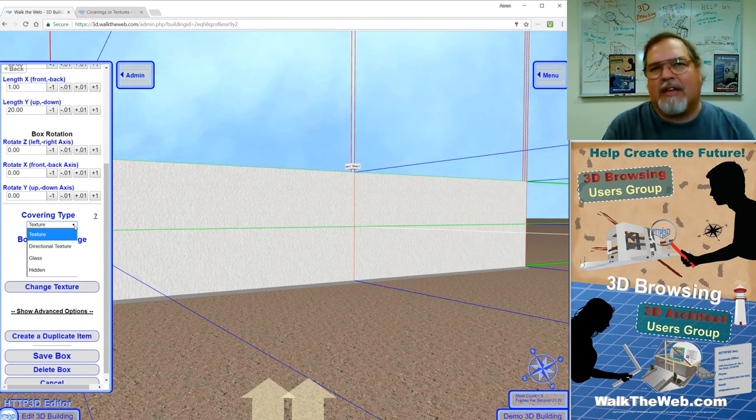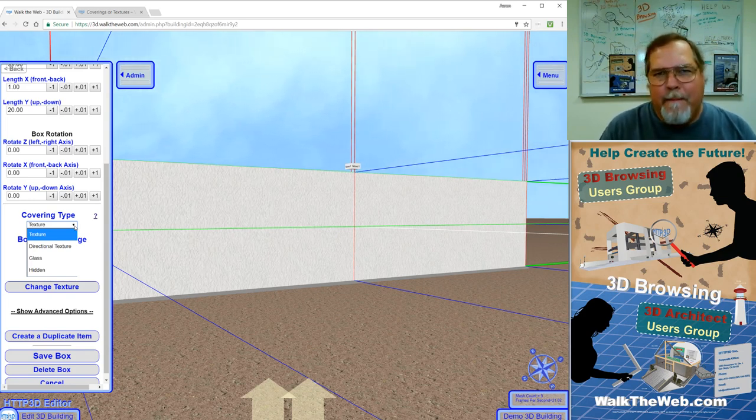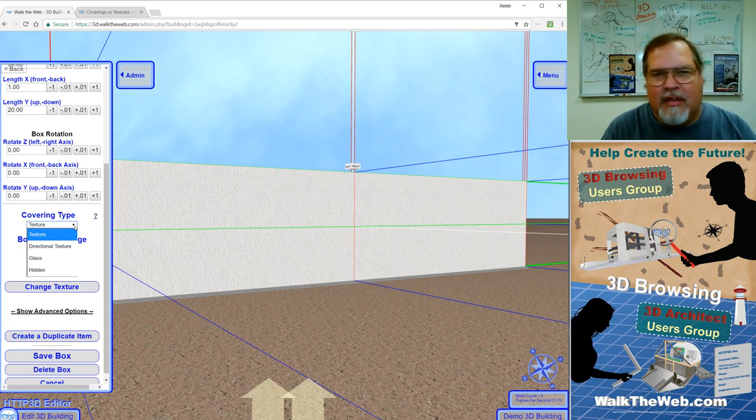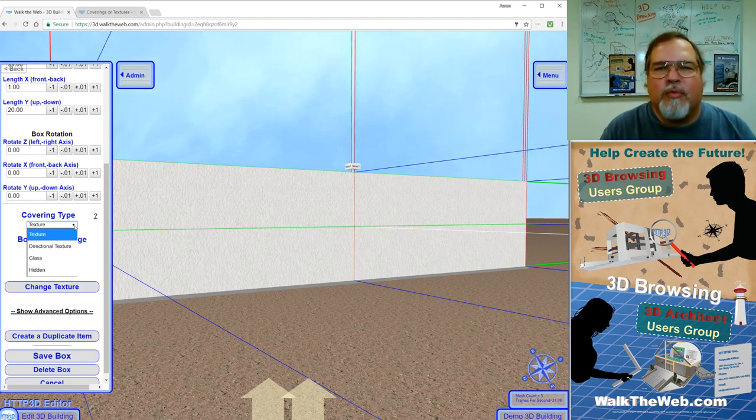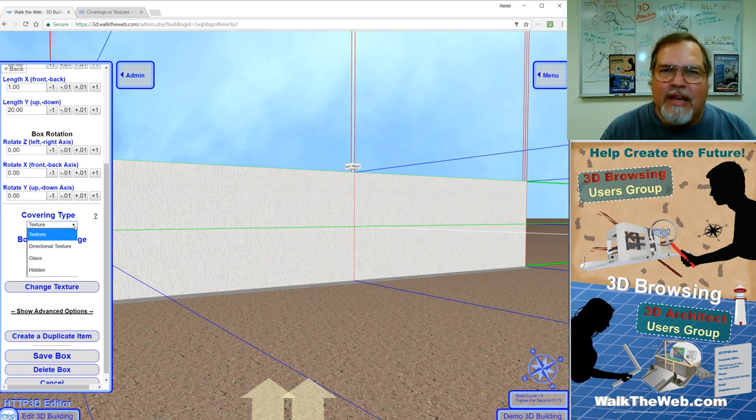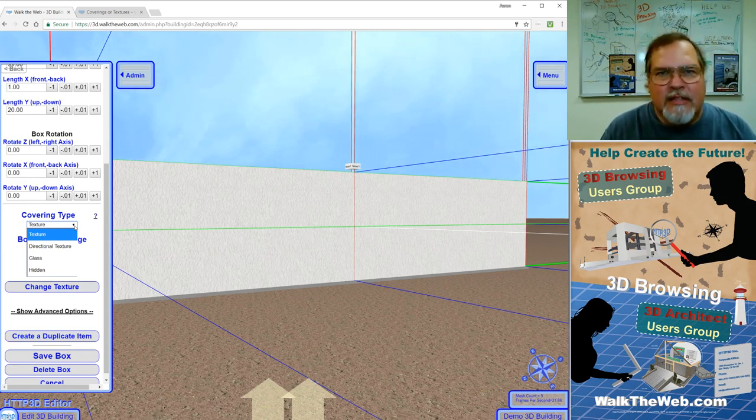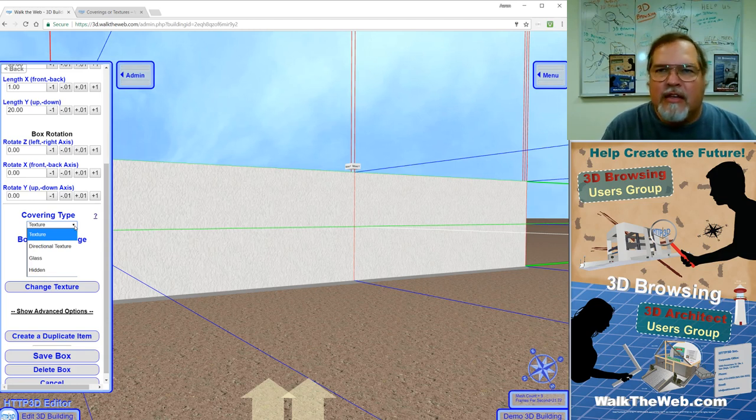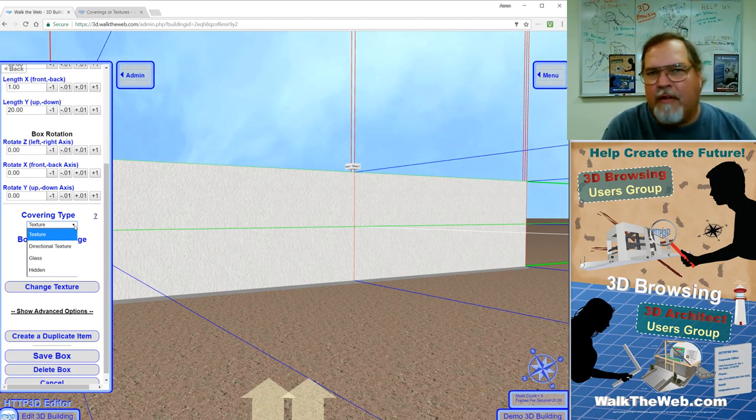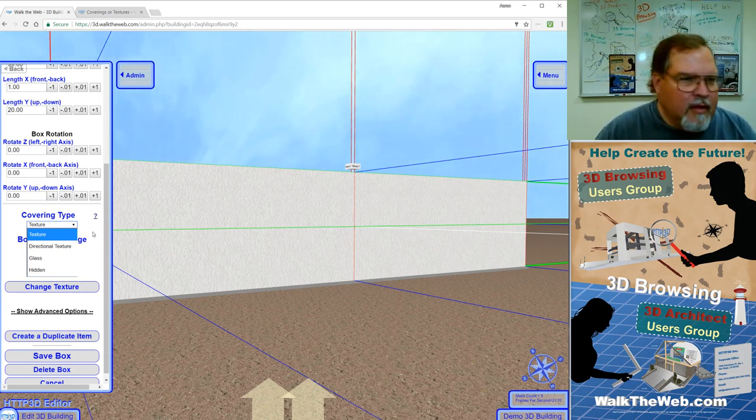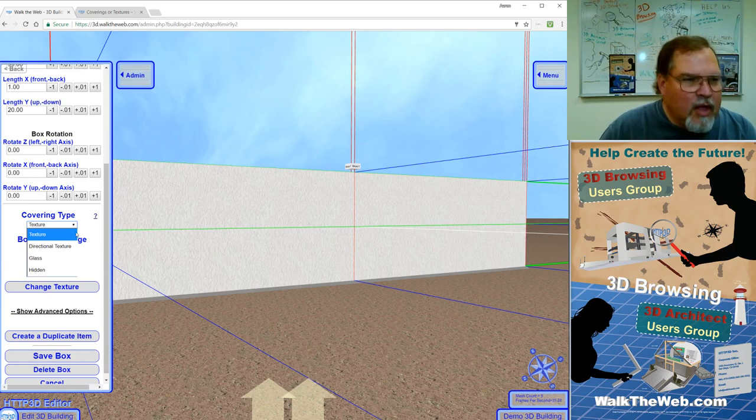And then in the end is hidden. Now hidden boxes are used for boundaries. Let's say you had an area in your building that you didn't want anybody to walk into. You could put a hidden box there. It doesn't have a glare, it doesn't have a reflection, and it is invisible completely. So you would try to walk there, it would bounce right off of it, and it would just be a boundary.